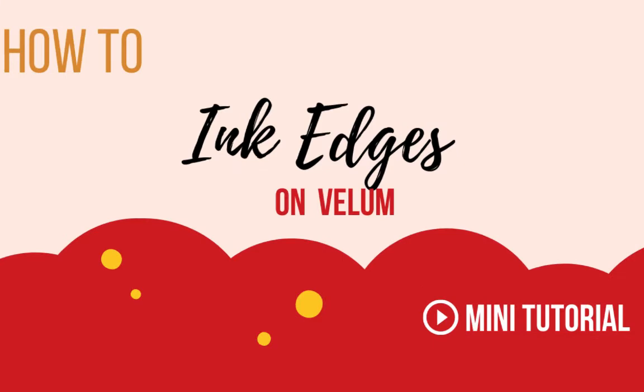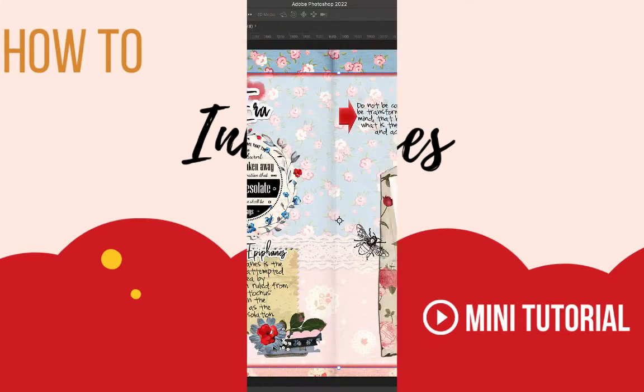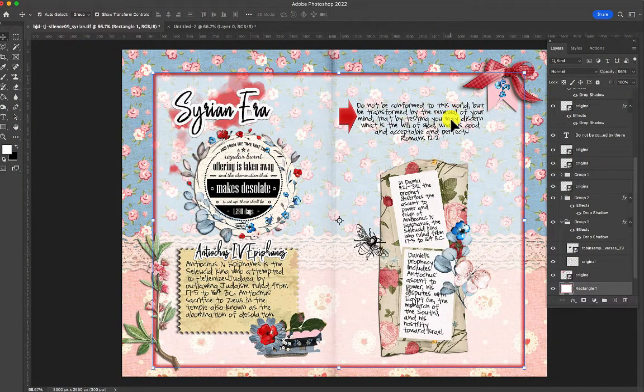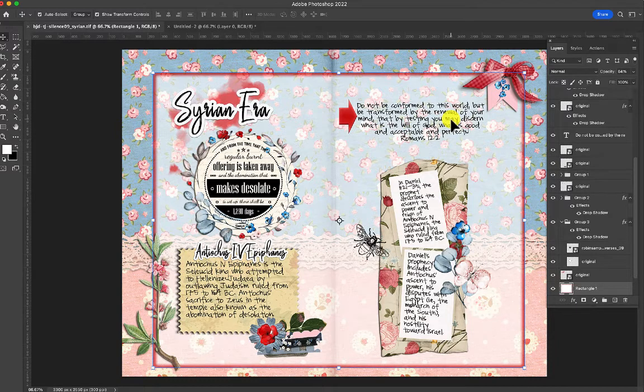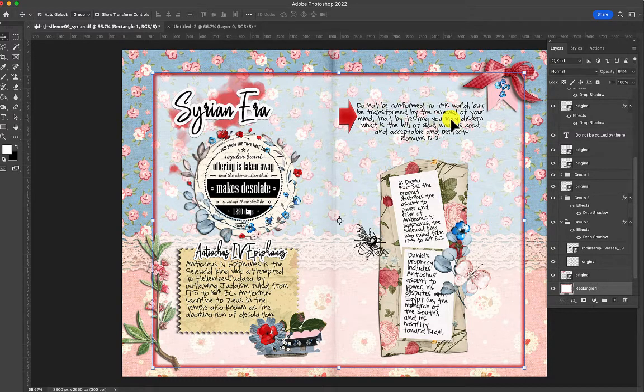Hello, hello, this is Robin Sampson with BibleJournalClasses.com, and we are studying the silence era, the era in between the testaments.